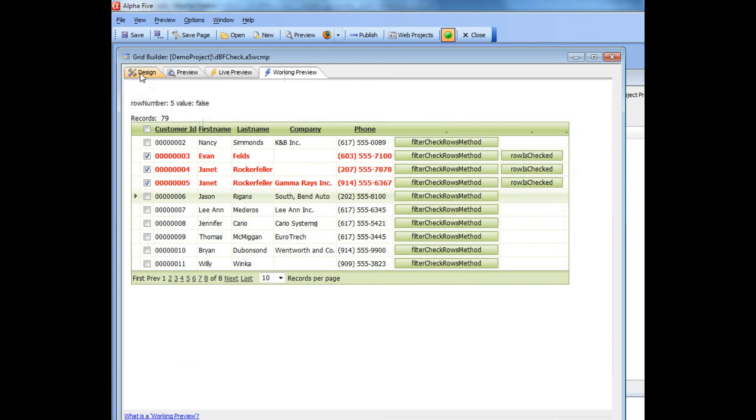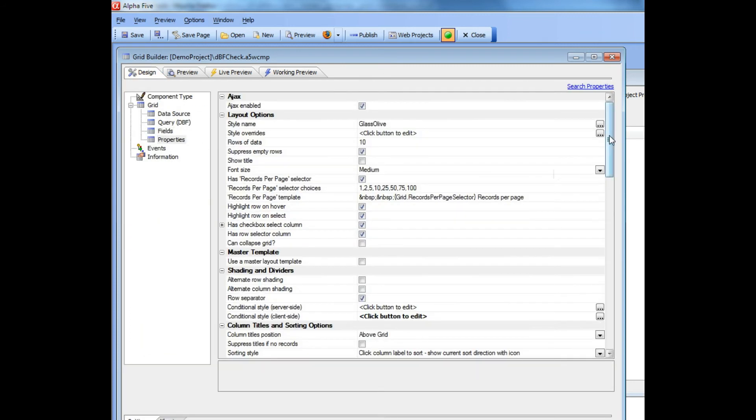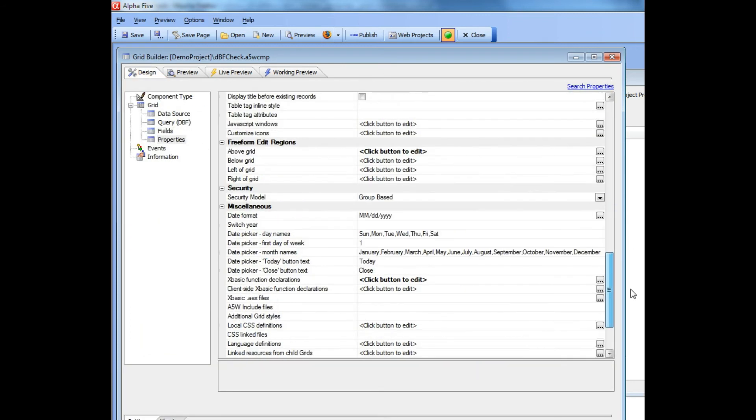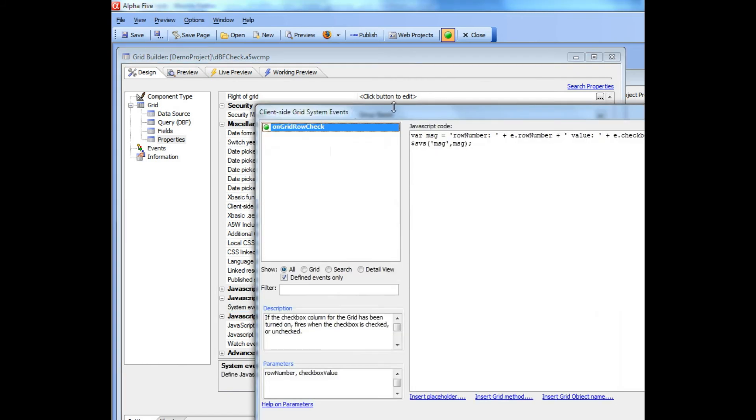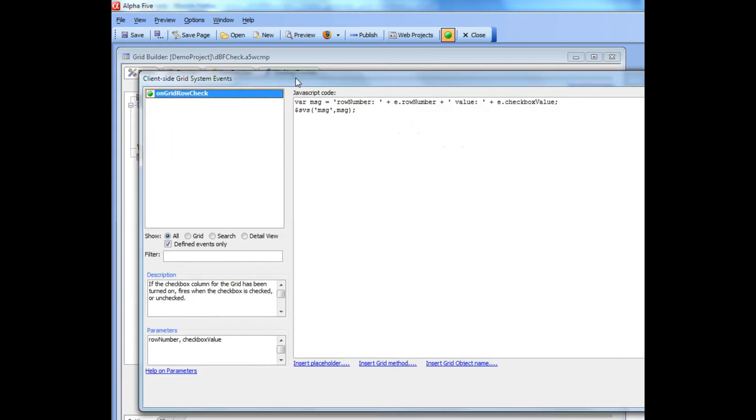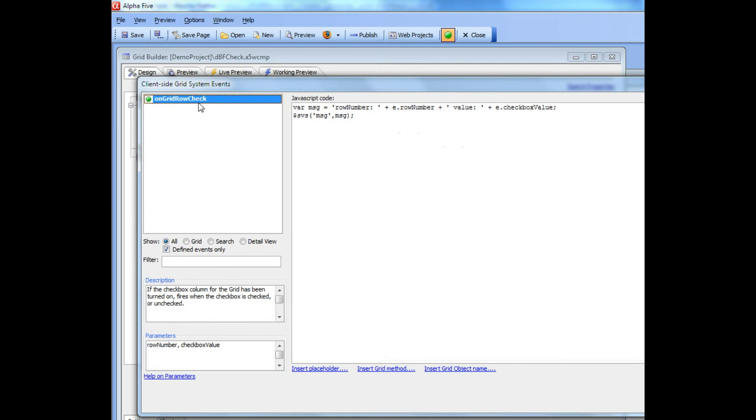That's achieved by setting a new property over here in system events. You'll see here that there's a new event in system events called on grid row check that fires whenever the checkbox is checked or unchecked.